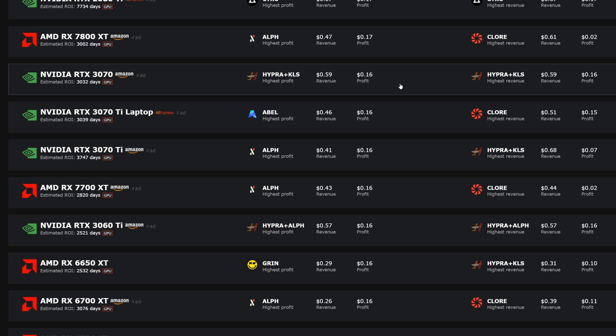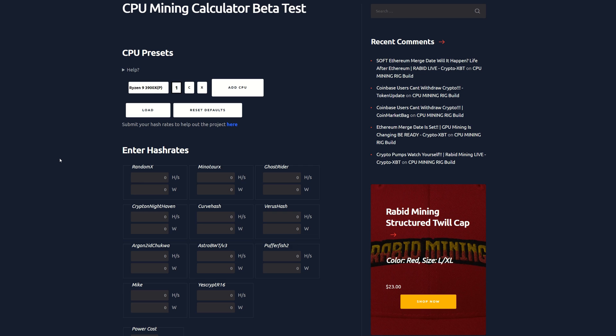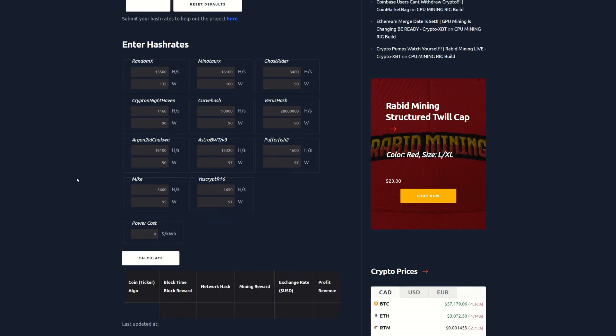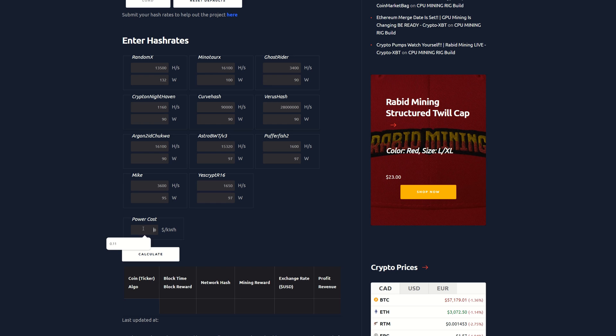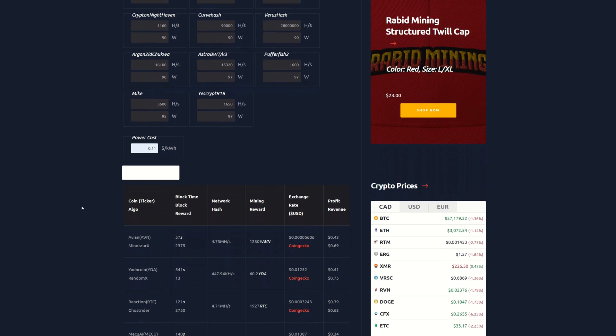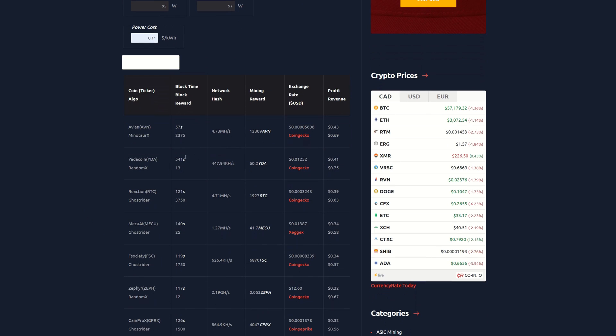Now we're going to move on to CPUs. CPUs have been pretty much dominating crypto mining over the past two years or so, and pretty much this entire bear market. CPUs have been pretty decent in profitability. We're going to load this up in 3900X here. Again we're looking at 11 cents per kilowatt hour. Calculate that.